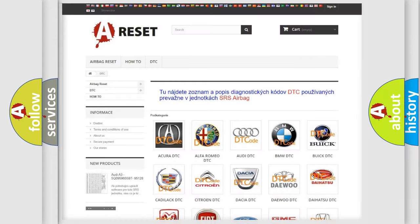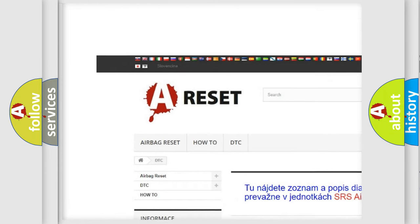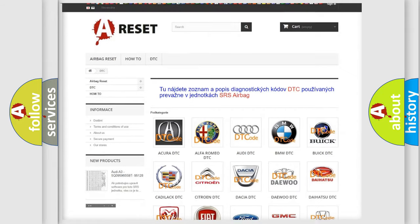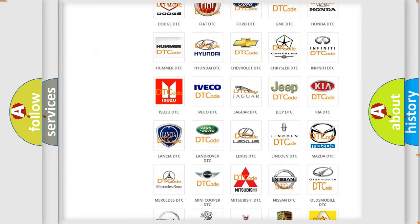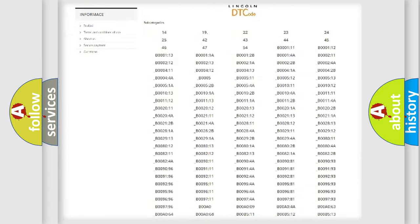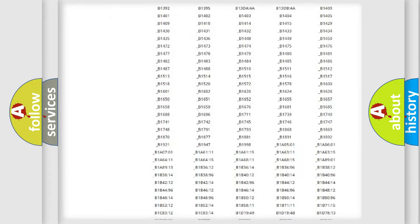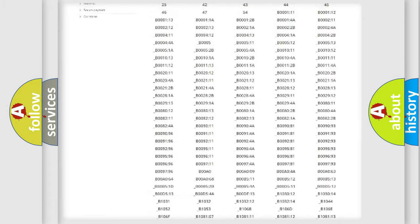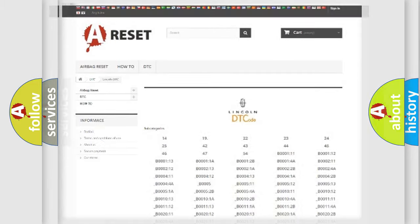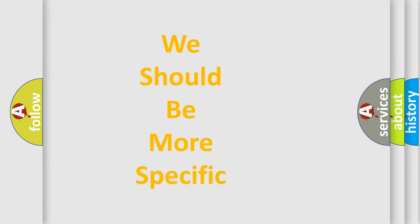Our website airbagreset.sk produces useful videos for you. You do not have to go through the OBD2 protocol anymore to know how to troubleshoot any car breakdown. You will find all the diagnostic codes that can be diagnosed in Lincoln vehicles, and many other useful things. The following demonstration will help you look into the world of software for car control units.